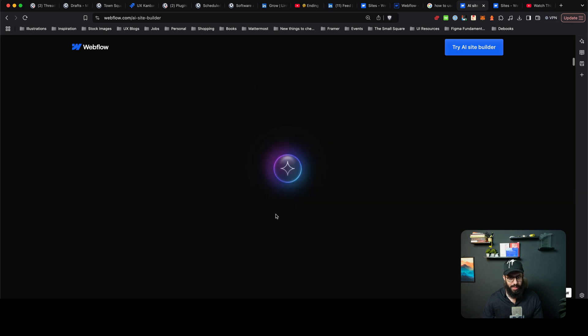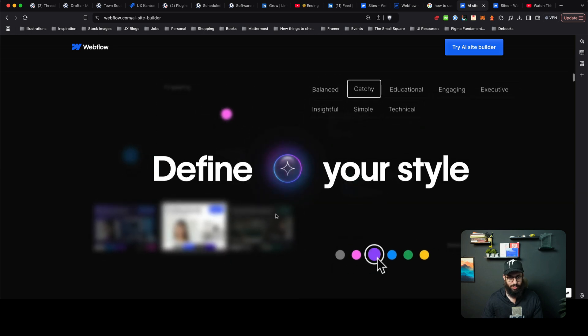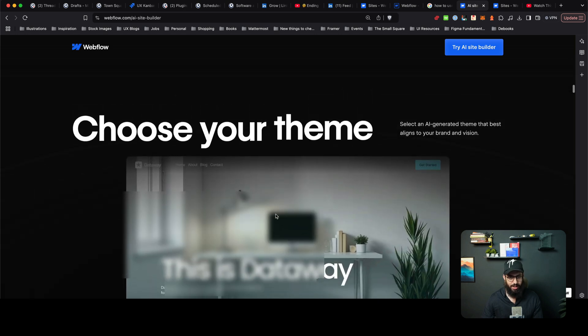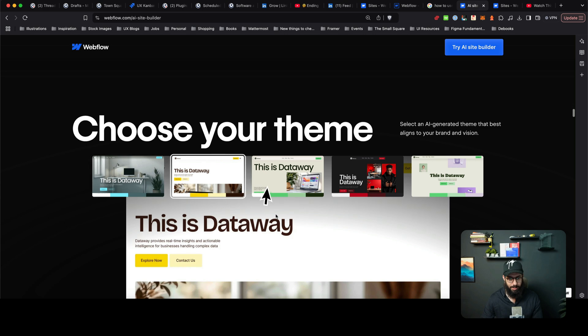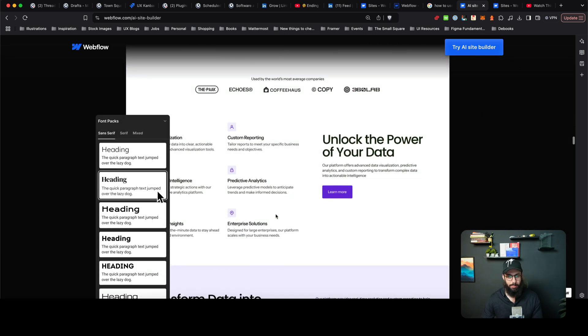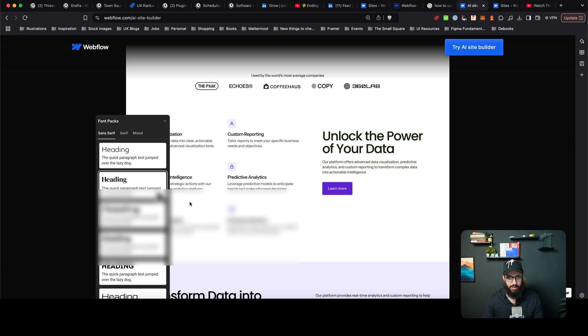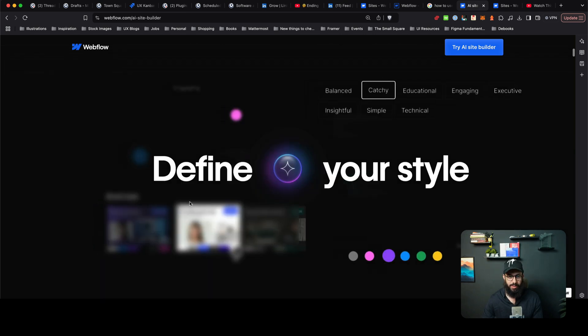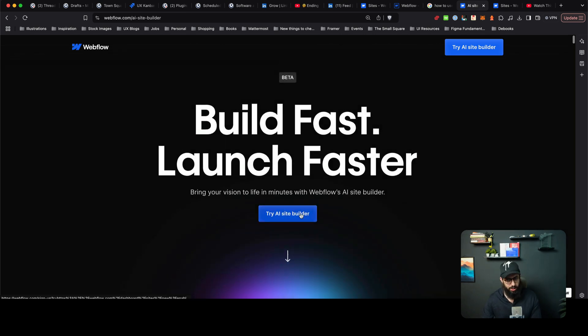I'm going to scroll down. It's saying you can actually choose a style, you can choose a theme, you can do a bunch of stuff. Pick headings, pick the typography, pick colors and all of that stuff. Let's just go back and actually try the AI site builder ourselves.